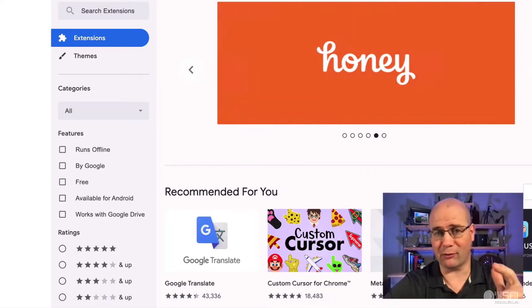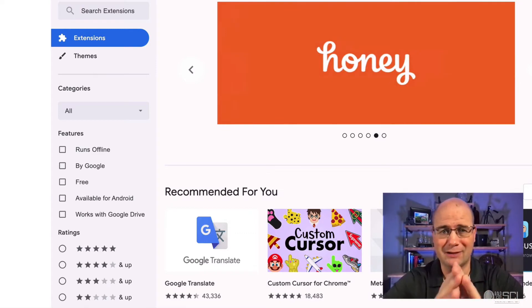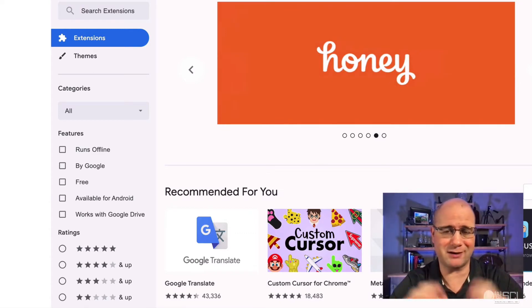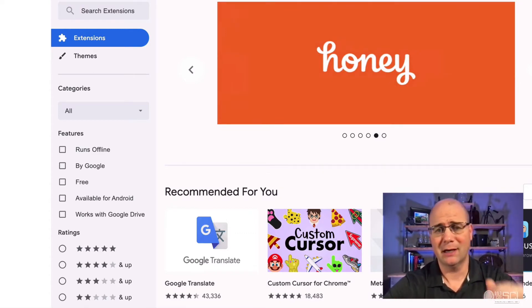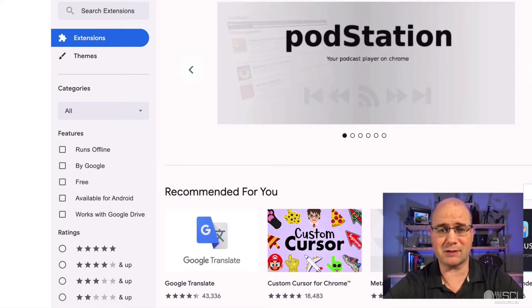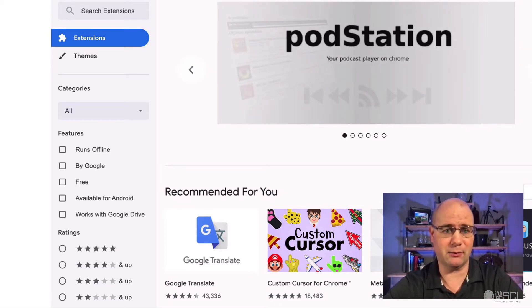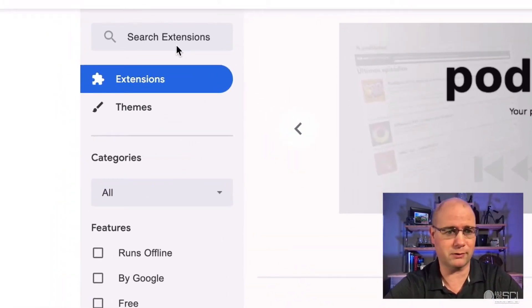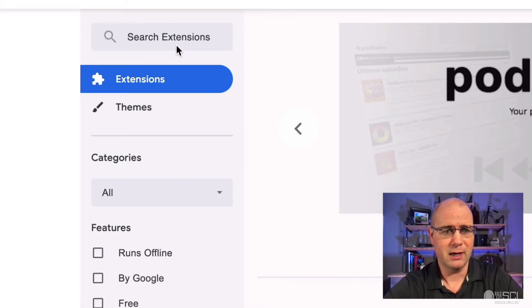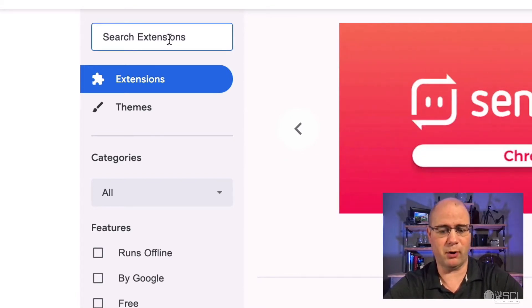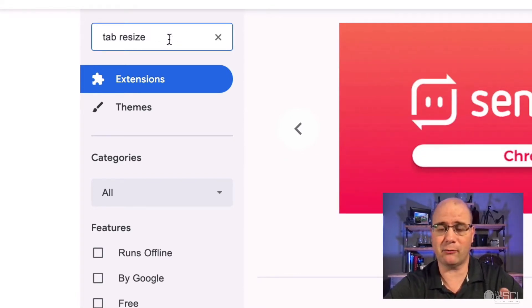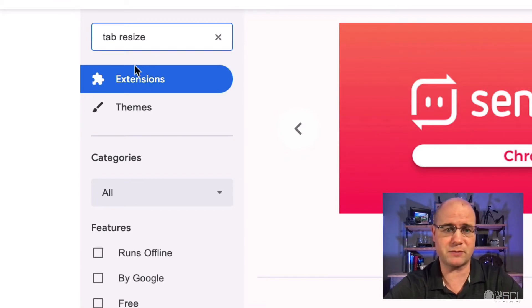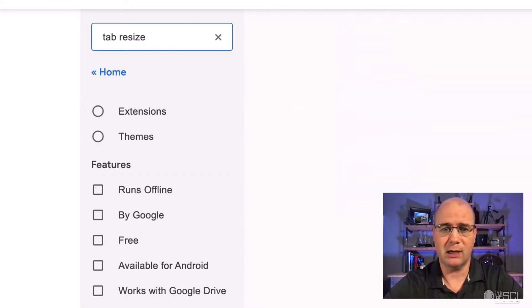Okay guys, what we need first is a Chrome extension that allows us to split our tabs into separate windows, and then we can run different things on both sides. So we're just going to go to the Chrome web store, chrome.google.com, and right up here in this search bar, we're going to put in tab resize. I'll put a link to this down in the description as well.